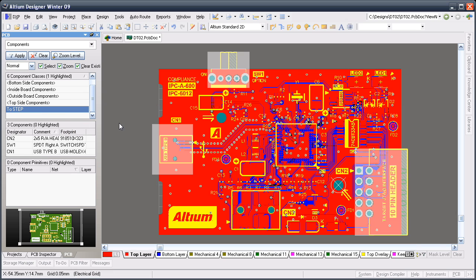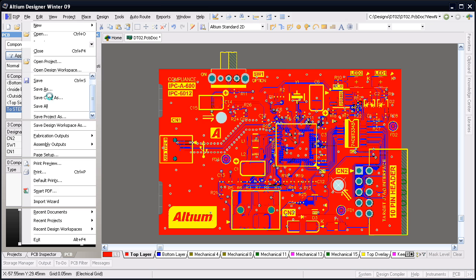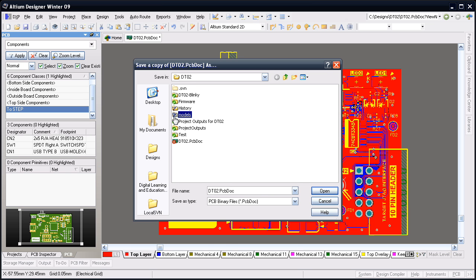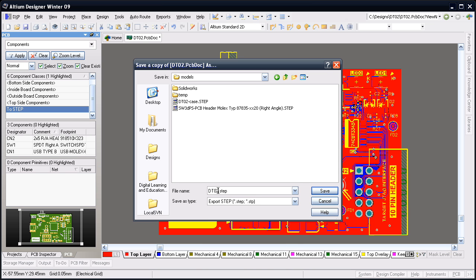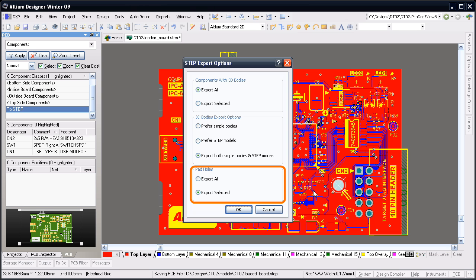For this small board I'll export all the components and select these two mounting holes to be included. To export the board from Altium Designer I select the save copy as command and set the type to STEP. In the export options dialog I'll include the components whose shape has been created from 3D bodies and also those using imported STEP models. I only want those two mounting holes in the STEP file so I'll leave the pad option set to export selected.